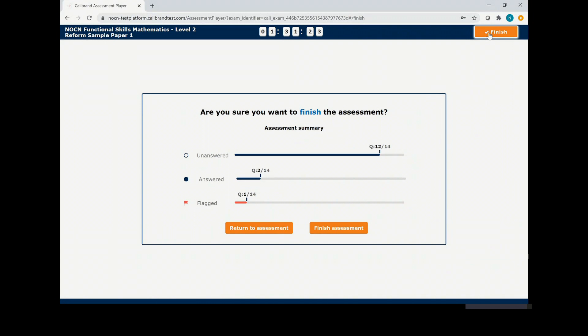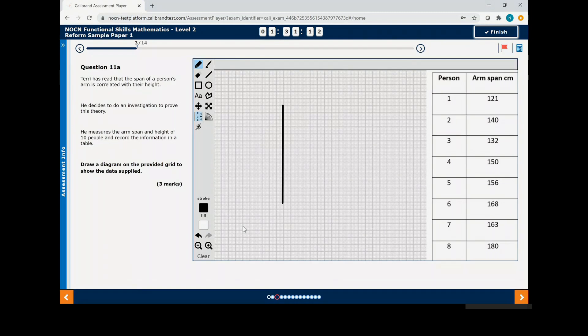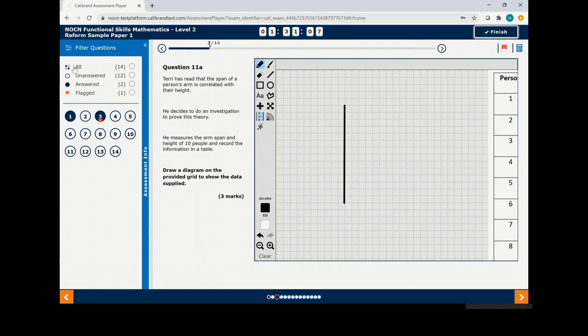You can see from the overview if you still have any questions that need answering or questions that are still flagged. If so, click return to assessment. You can click assessment info on the left hand side to review these questions. If you click unanswered, you can see which questions still need completing.